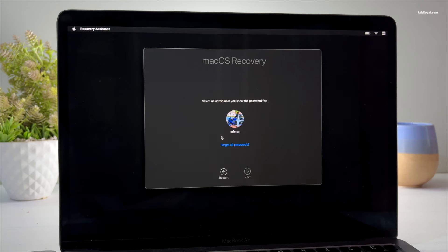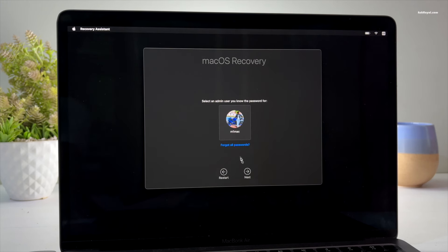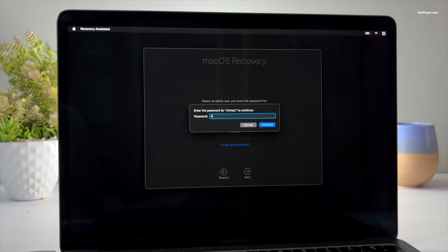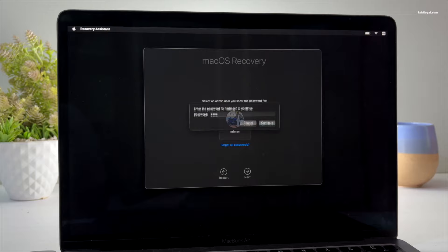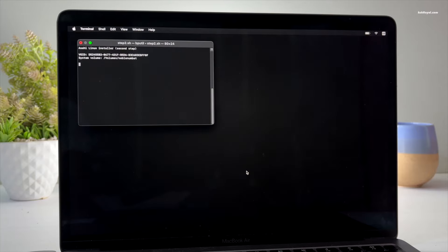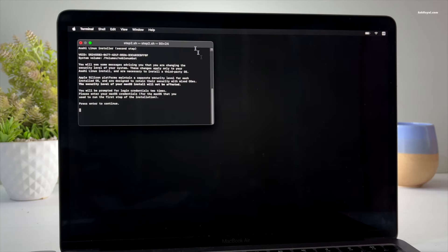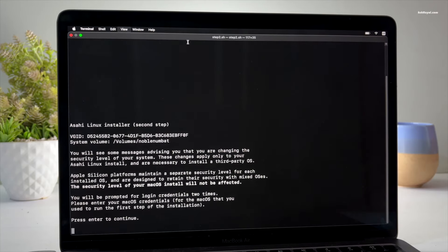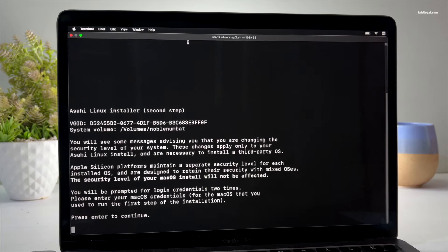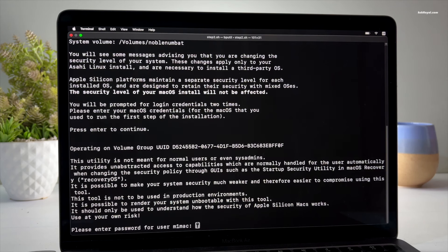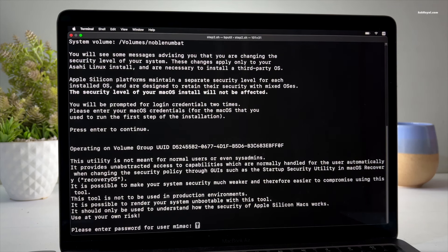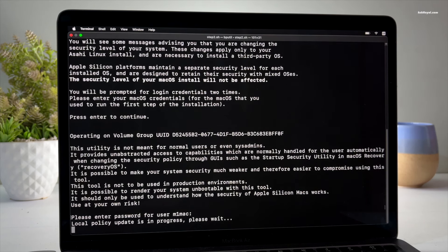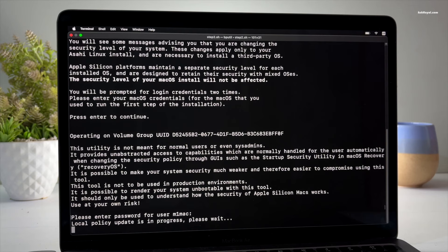Now choose the username and enter the password you use to login into macOS. Now press enter to continue. Type the password to change the boot policies and set the system into permissive mode.